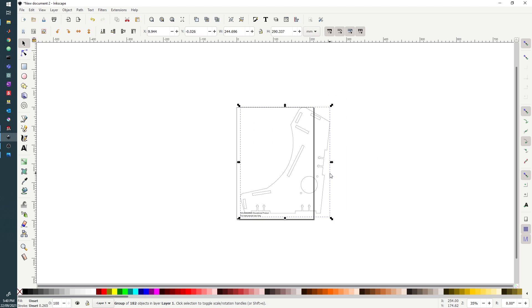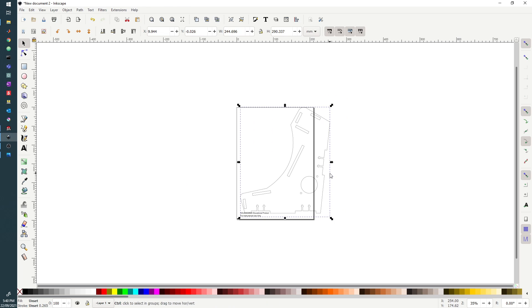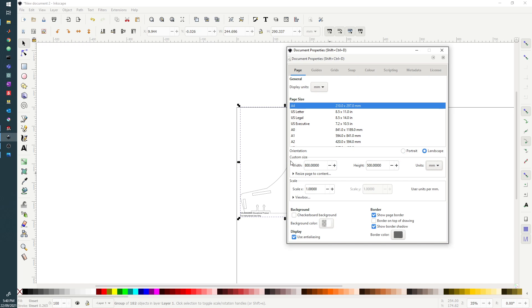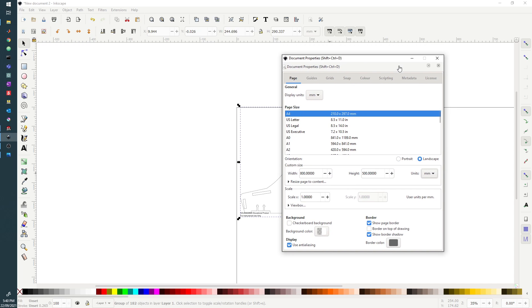To change the size of the document, we can press Ctrl+Shift+D and that will bring up our document properties, where we can then set the width to be 800 millimeters and our height to be 500 millimeters to match the Speedy 360 that we have on campus.